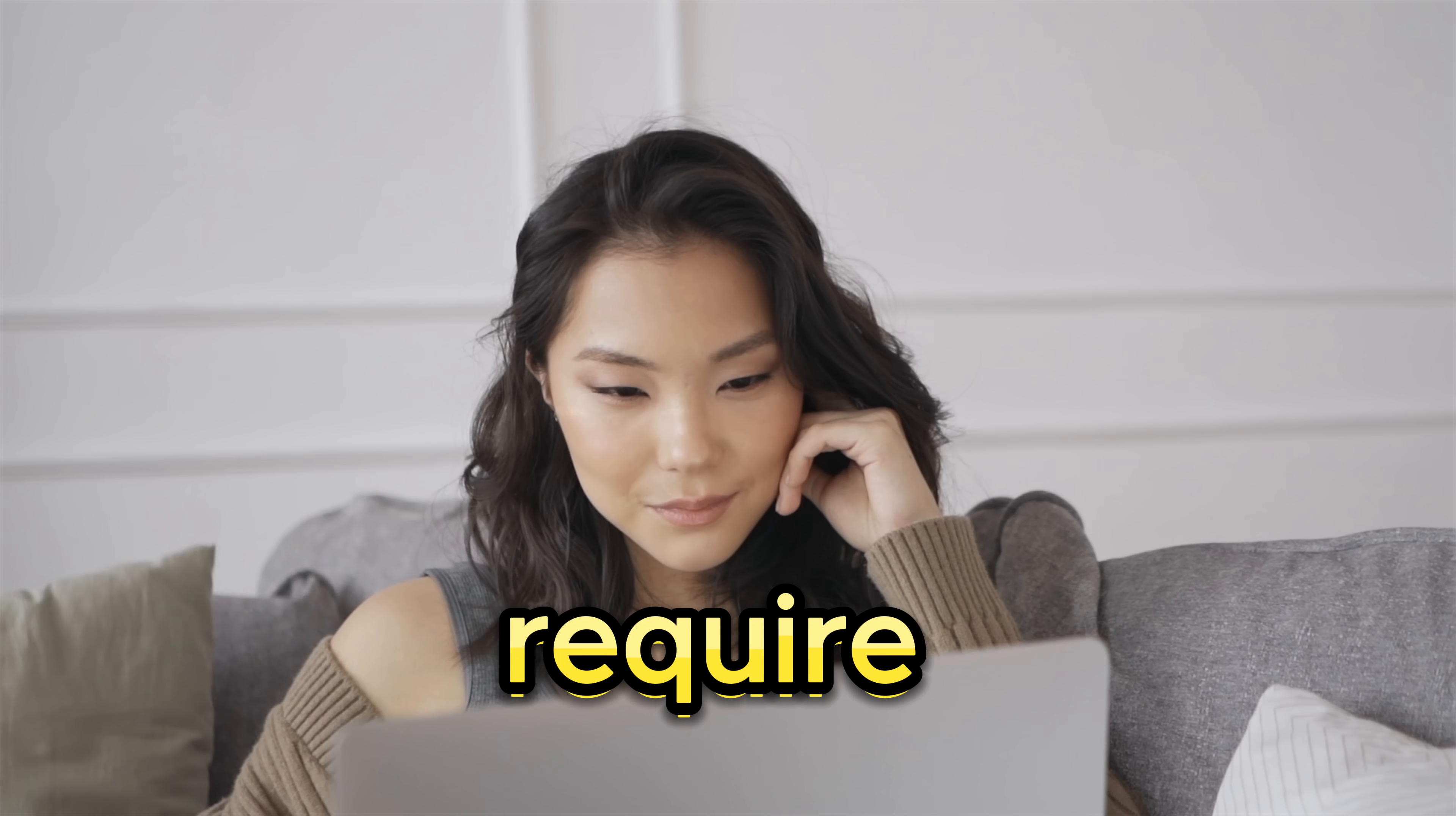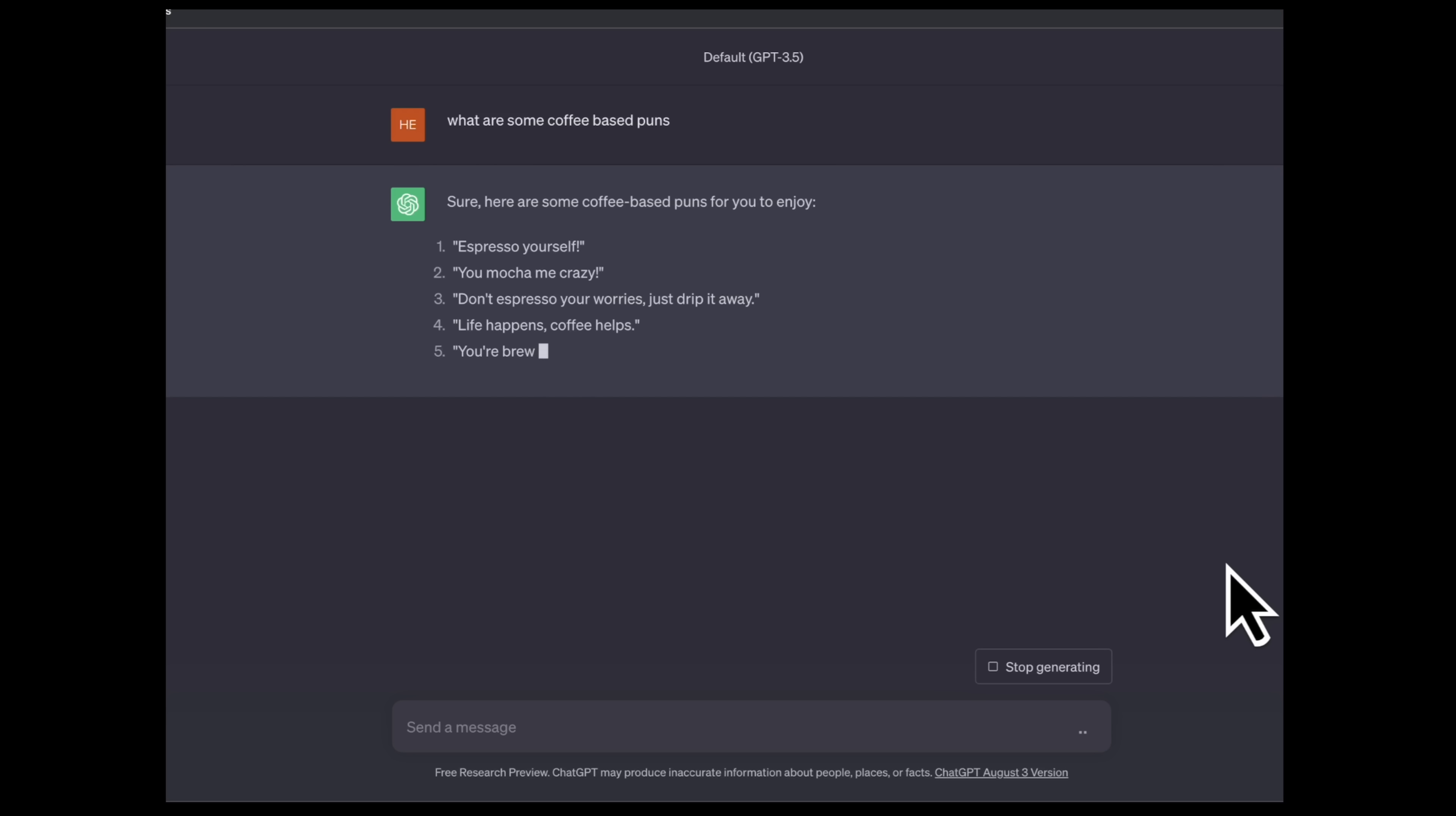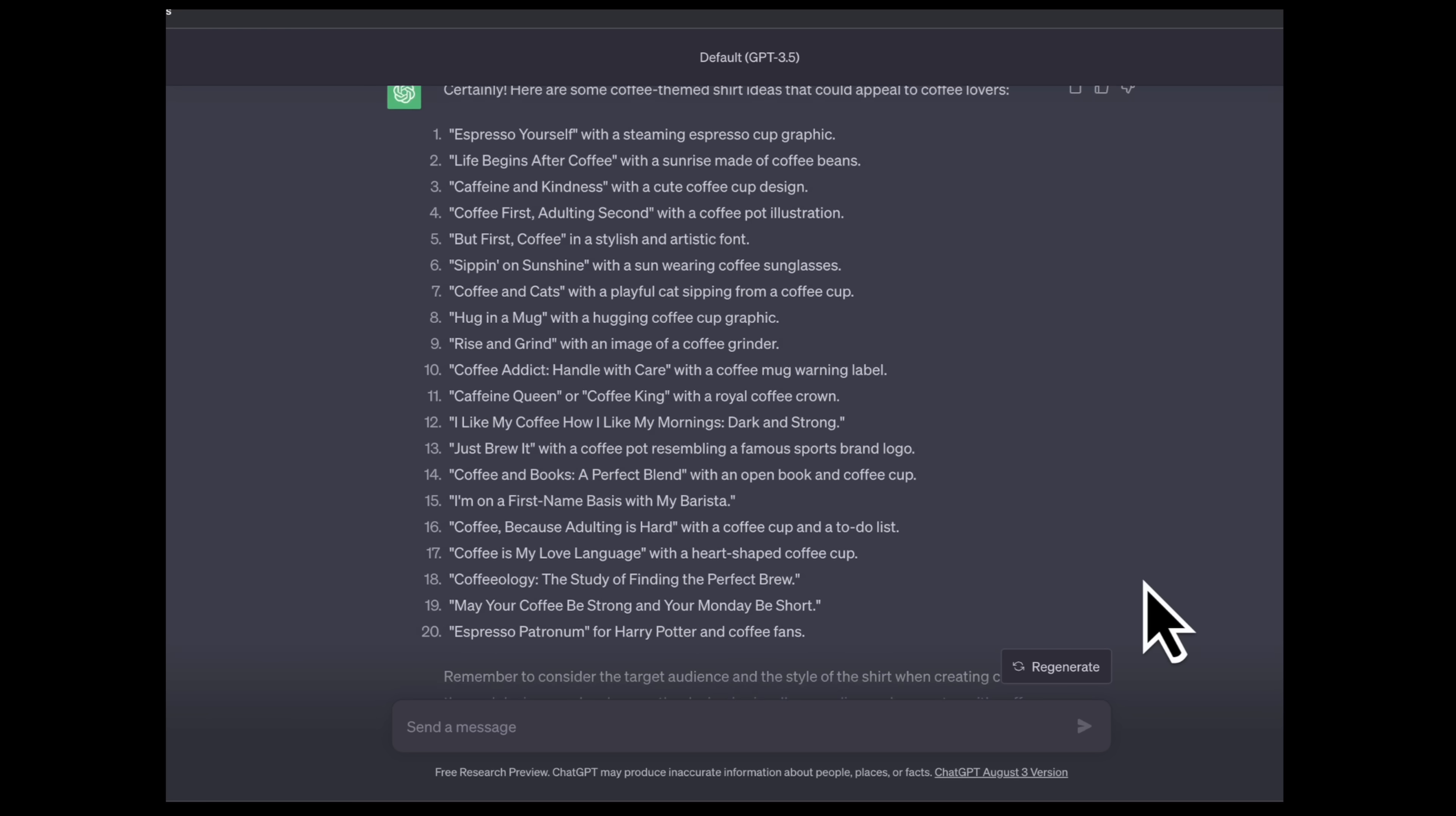If you require additional inspiration, ChatGPT can be of assistance. Whether you see coffee-related puns for shirt IDs within the coffee niche or need guidance for incorporating specific elements into shirt designs for your company or niche, ChatGPT excels at providing ideas.